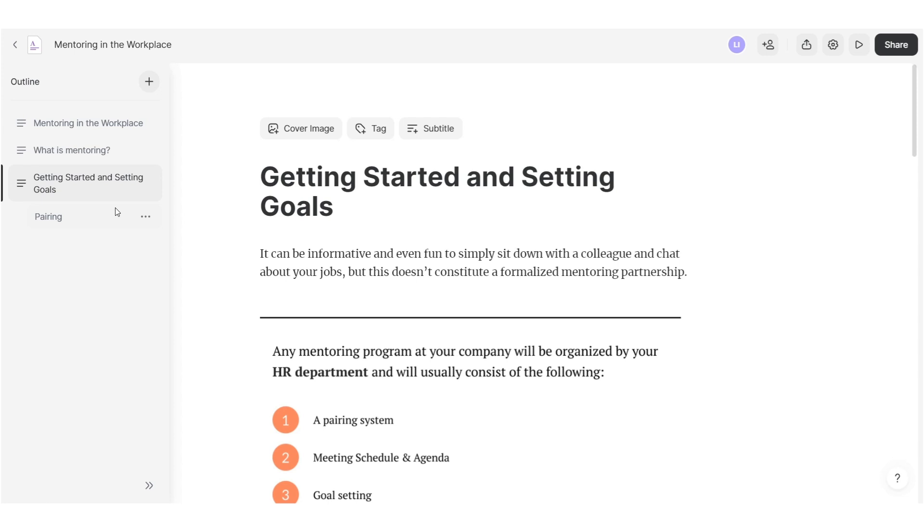For example, to remove a heading from the outline, hover over the item on the sidebar, click on three dots and select Remove from Outline.